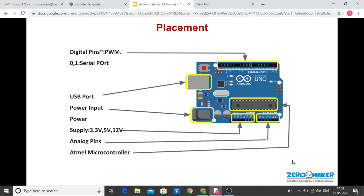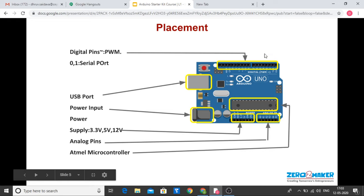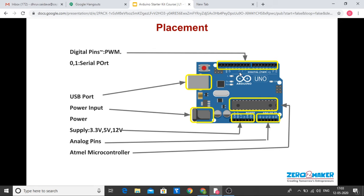This is the top view of the board. You can see the digital pins — the small dashes are the PWM pins and the rest are digital pins. Here is the USB port from where you upload your program. Here is the power input, where you plug in your power adapter when using the board for robotics or other applications. These are the power pins from where you can draw 5V, 3.3V, and ground.